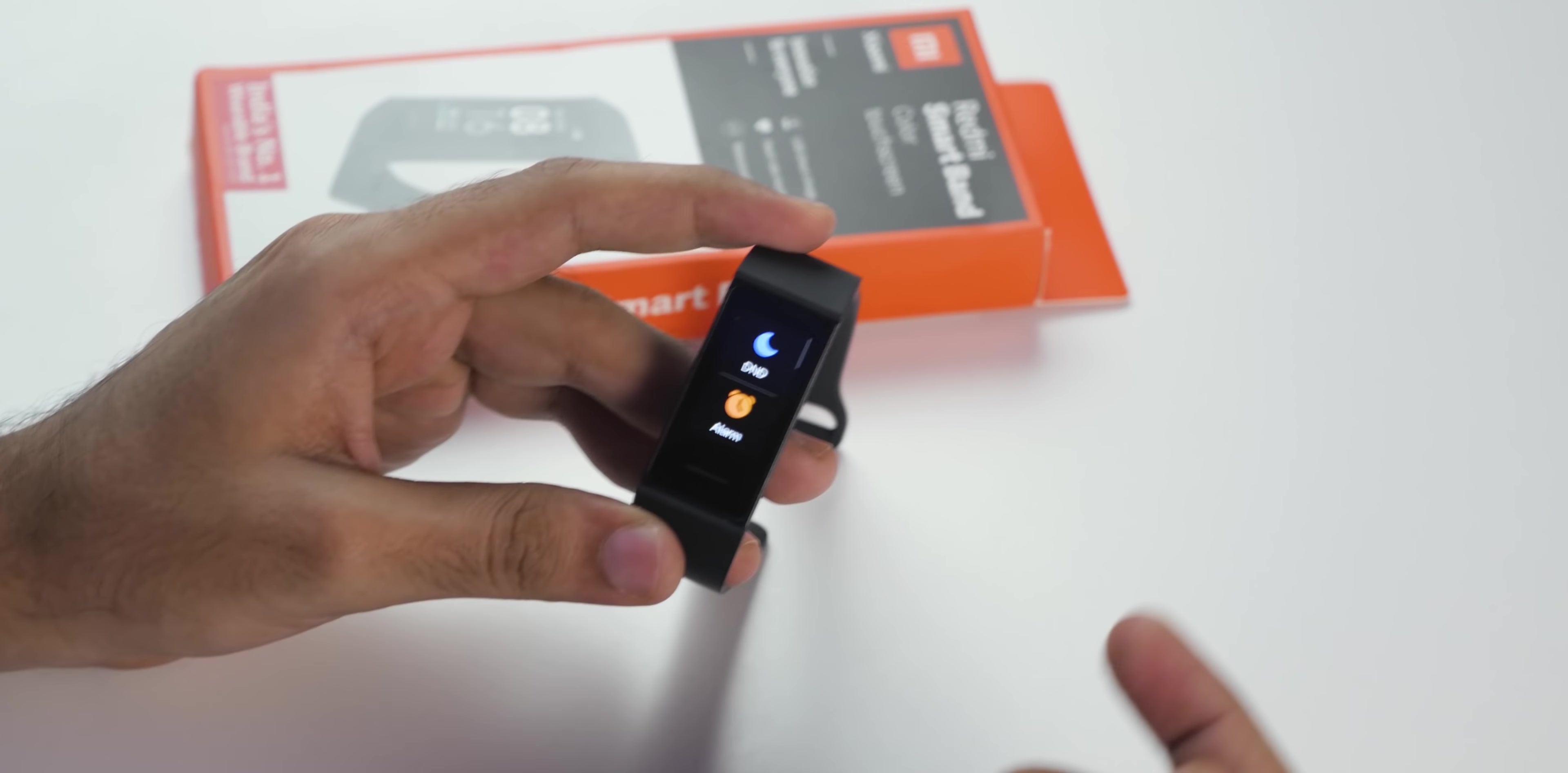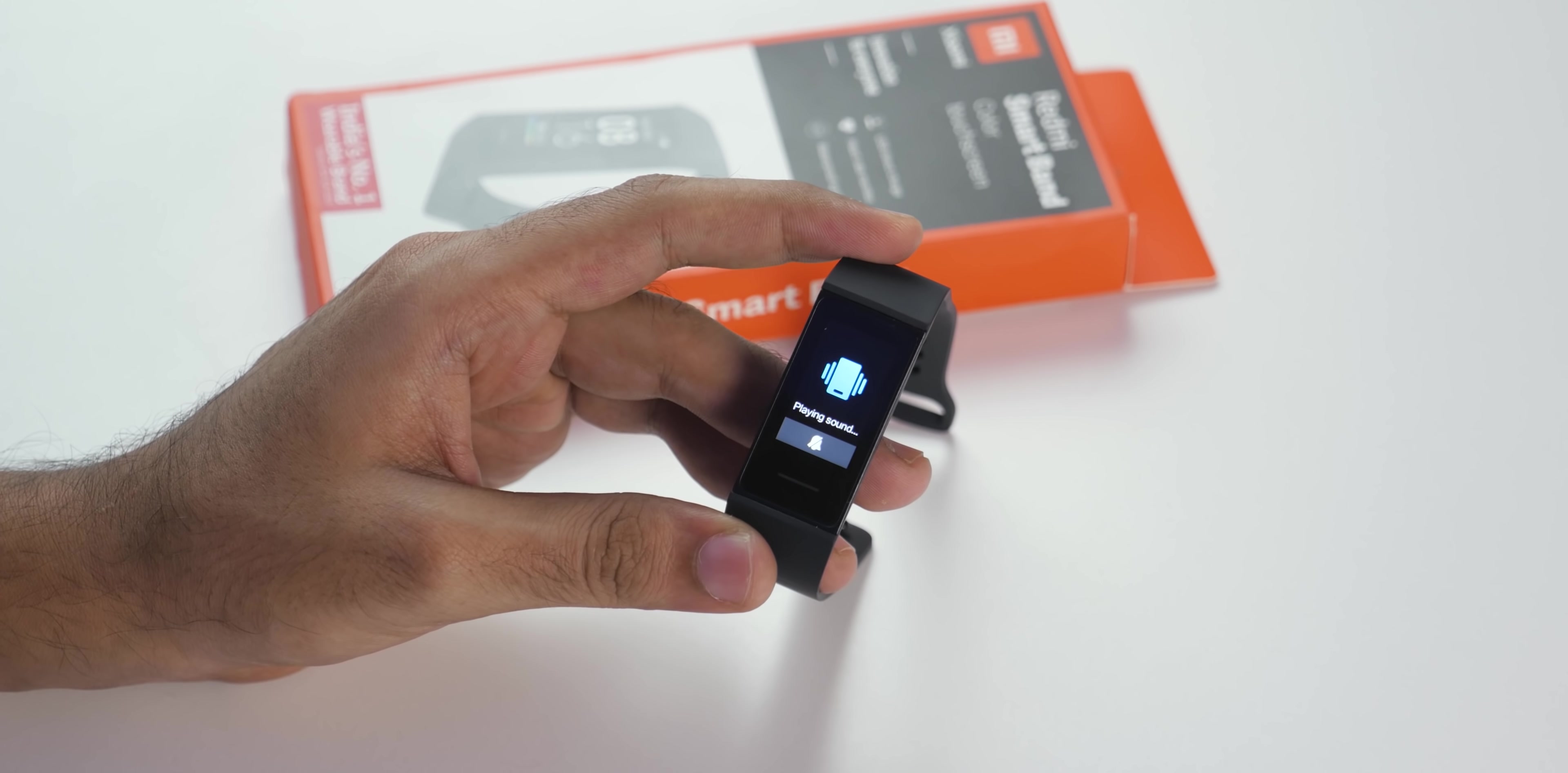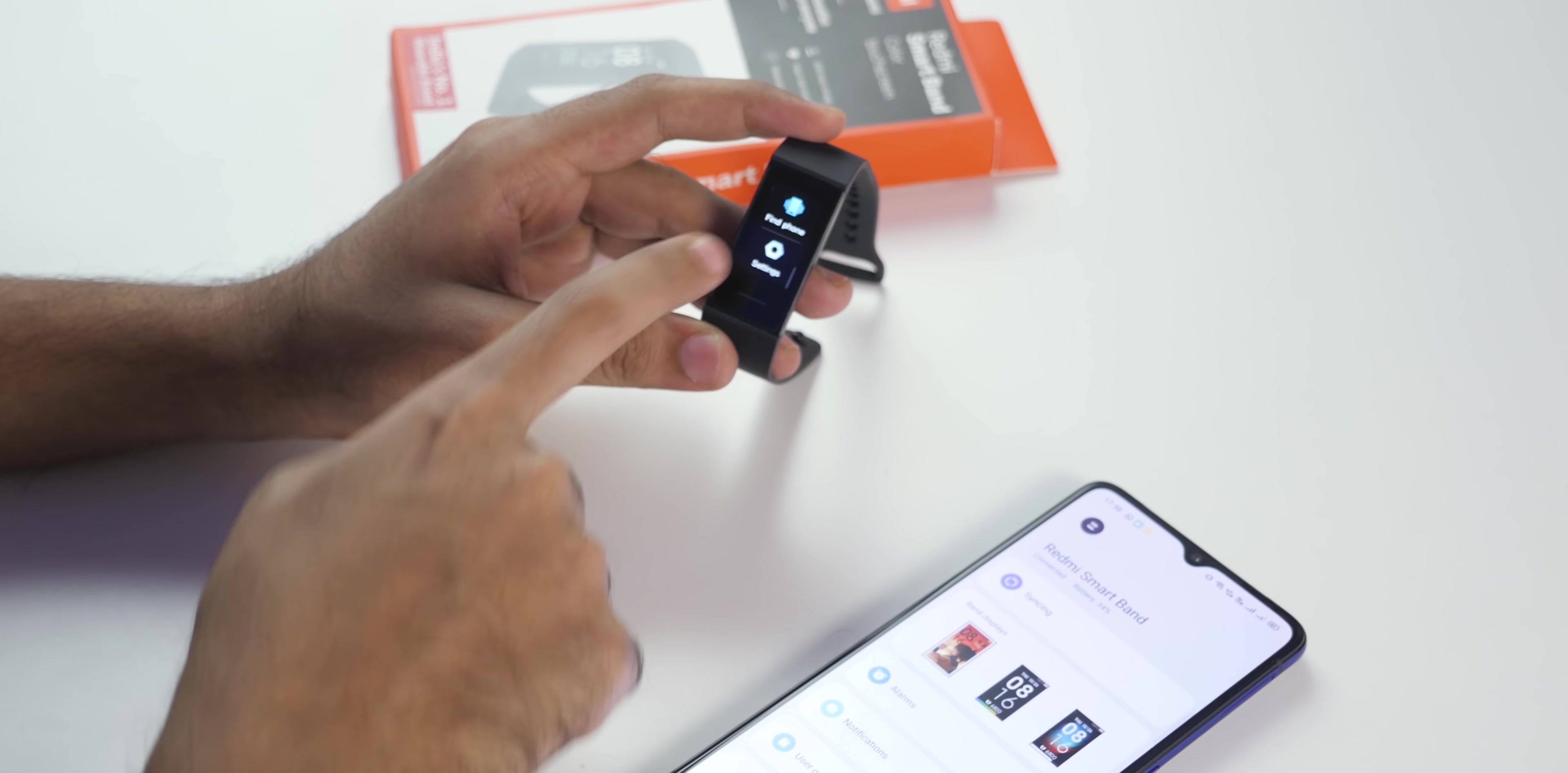In the more option you get DND, alarm, themes, music, stopwatch, timer, find phone and settings. If I press on find phone, on my Realme X50 Pro it will start playing the Xiaomi ringtone.